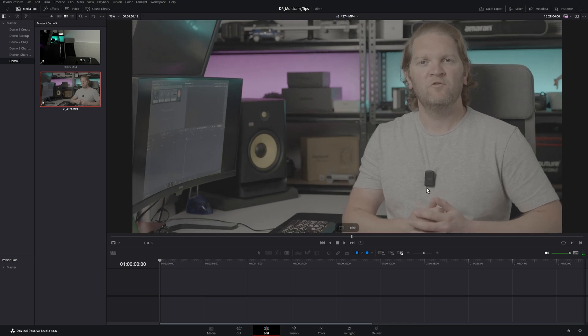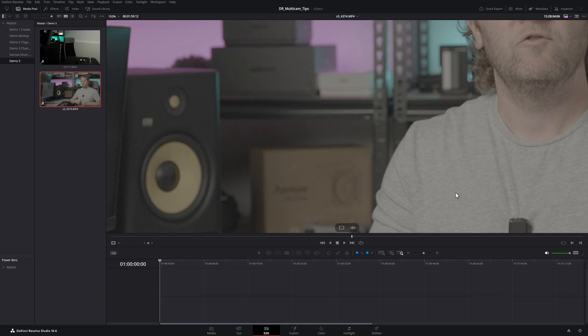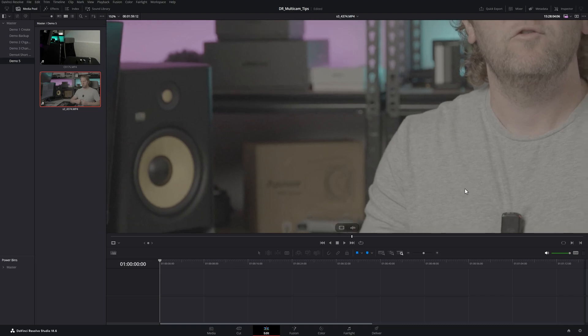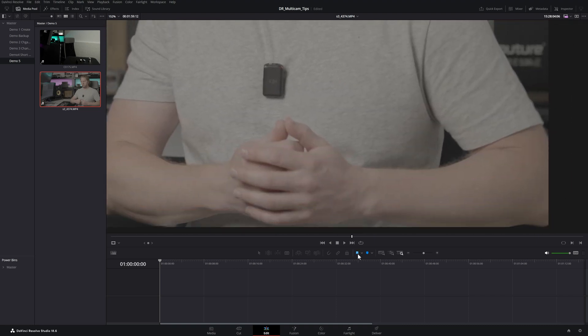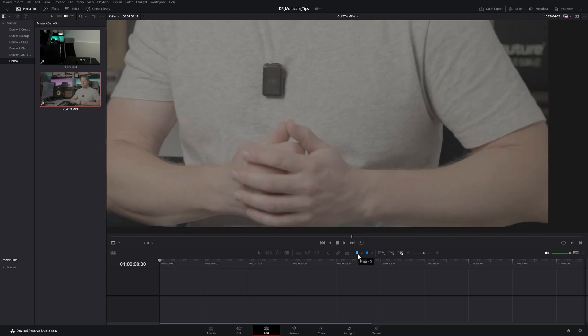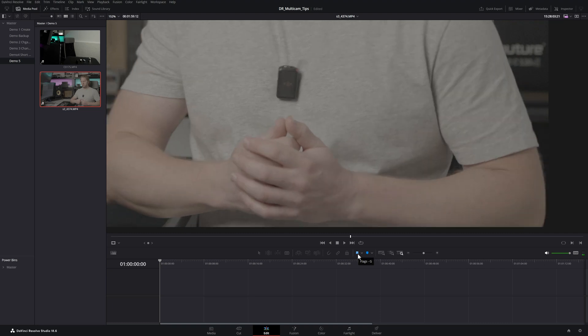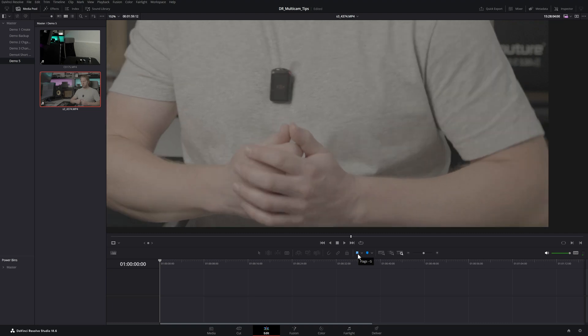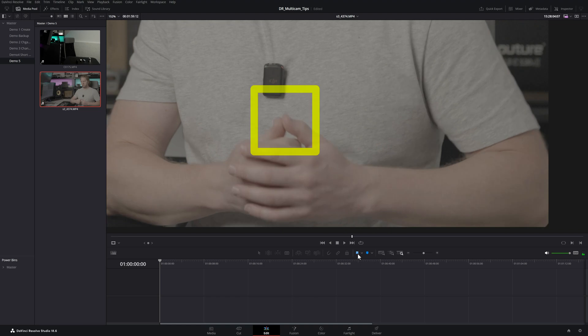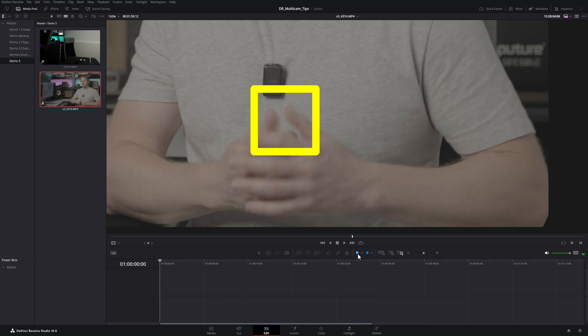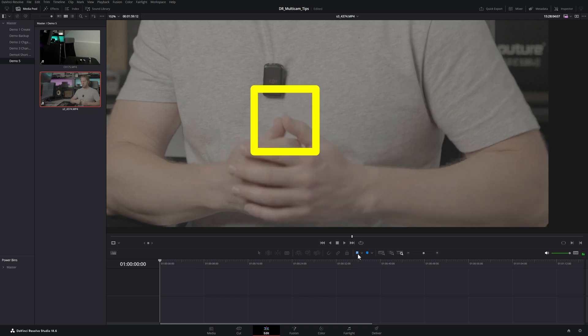Zoom in using the mouse wheel, then hold down the mouse wheel and scroll across. Hold down K and tap J to go back a few frames, hold down J and tap L to go forward a few frames.